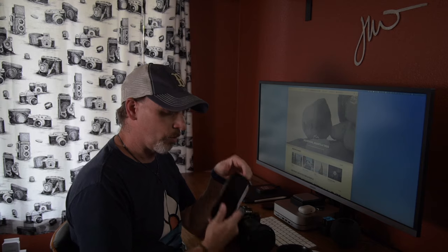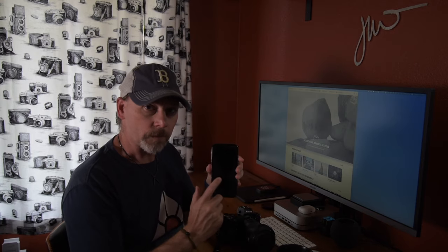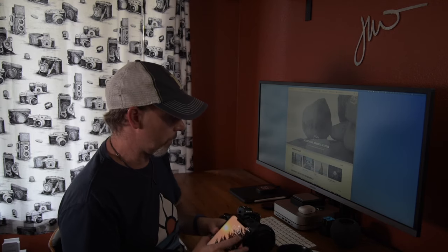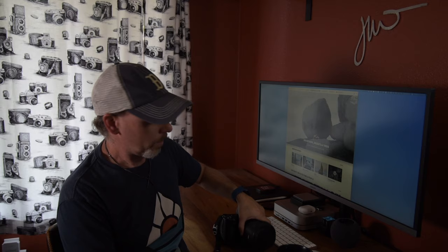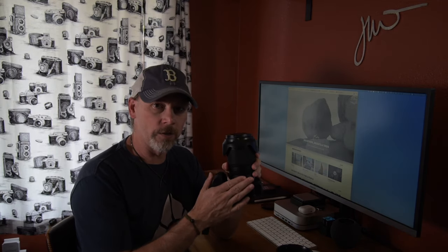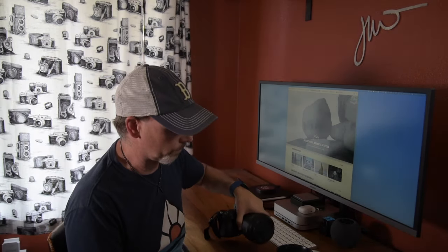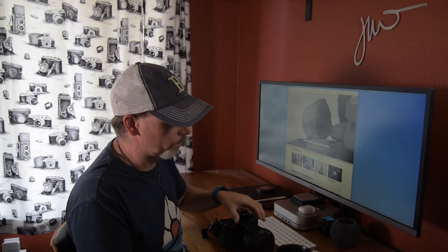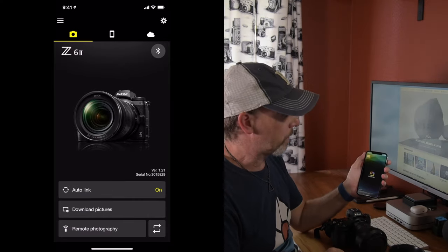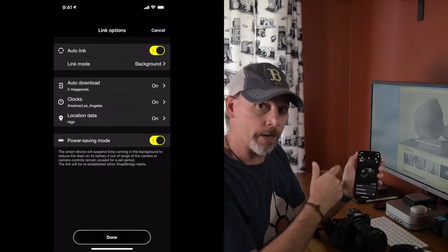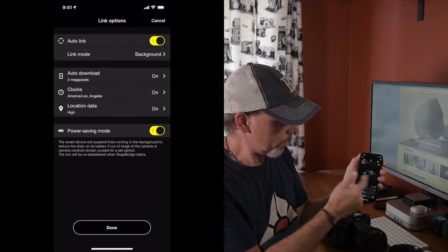Let me show you quickly how, using the Snapbridge app on your iPhone or Android phone and your Nikon Z camera, you can now geotag the pictures you take while you're out in the field. It's pretty simple — you open up the Snapbridge app after you have added your camera to it.